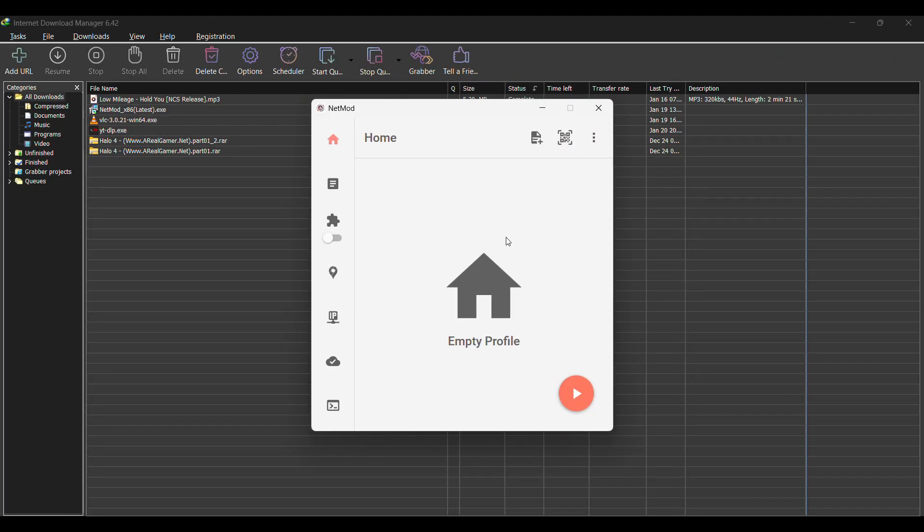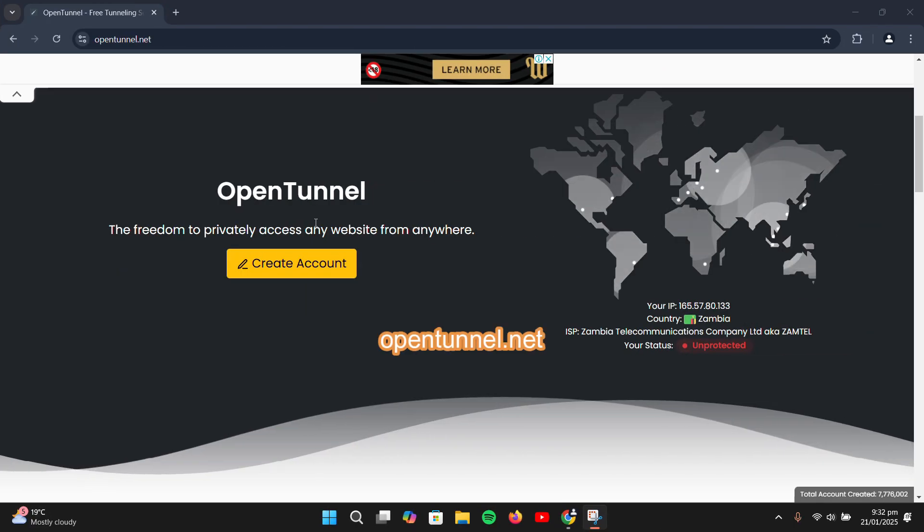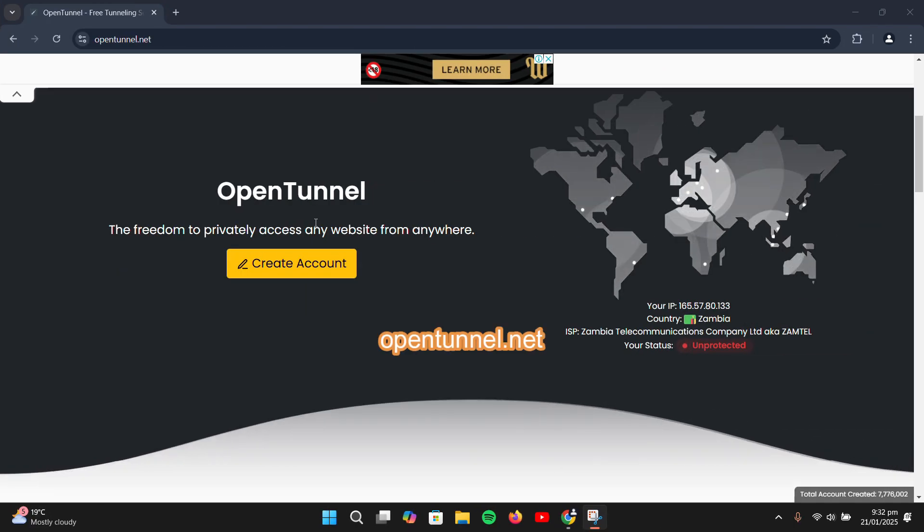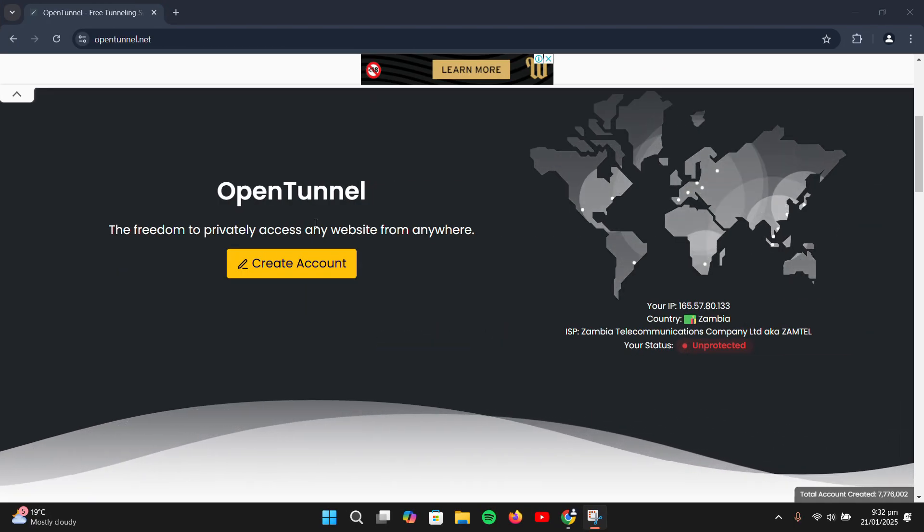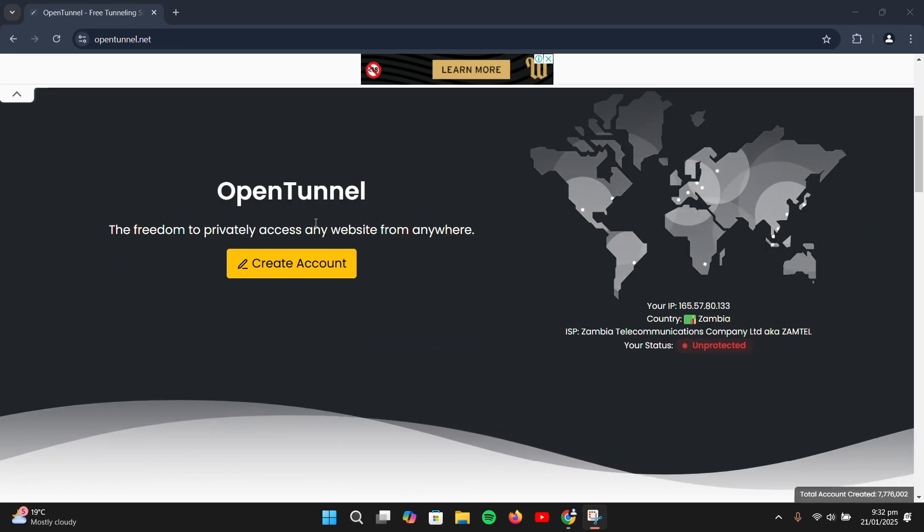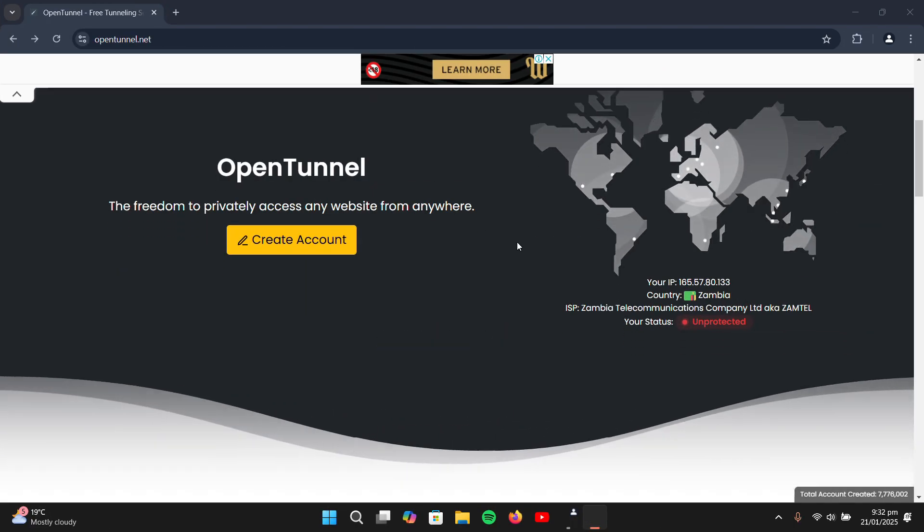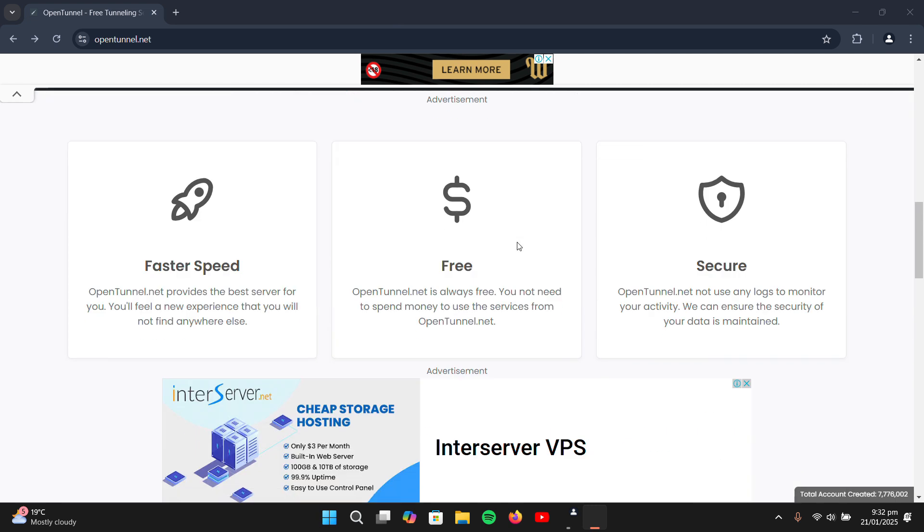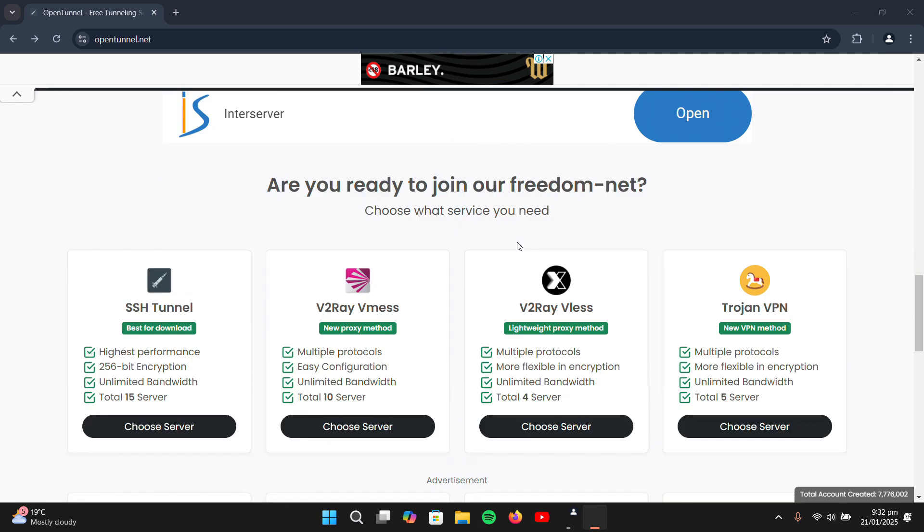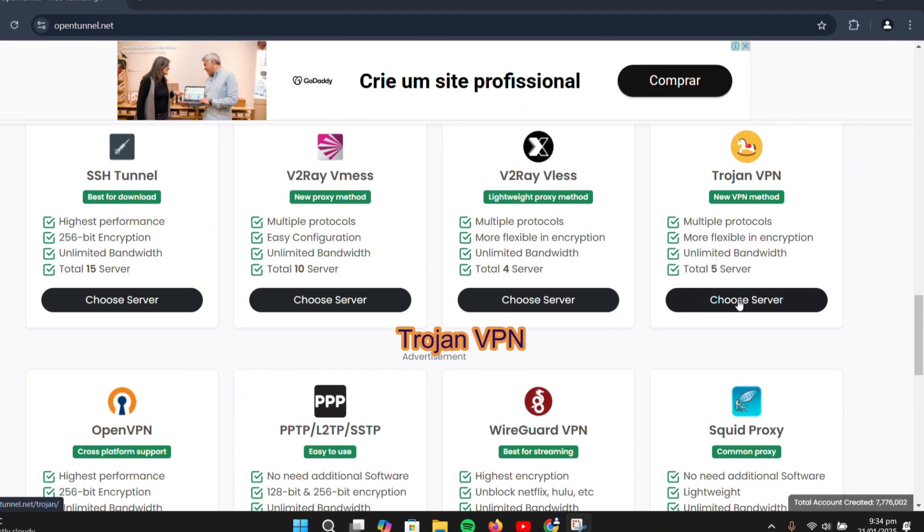After installing the application, the next step is to create a configuration file. Head over to OpenTunnel.net. Once you're on the site, scroll down and you'll see a variety of methods. This video will go with TrojanVPA.